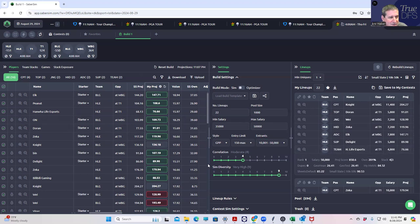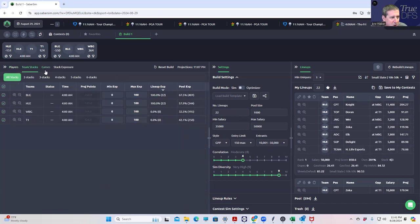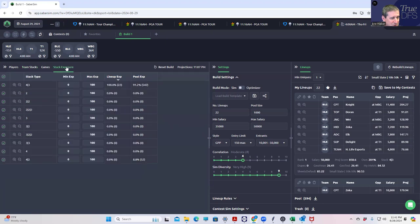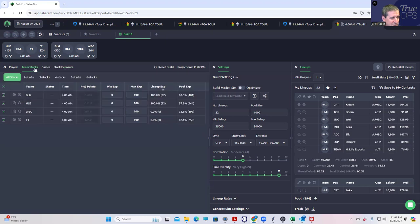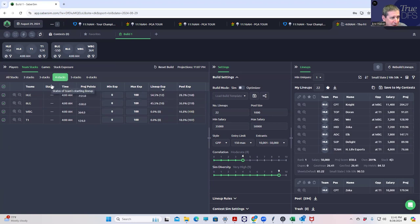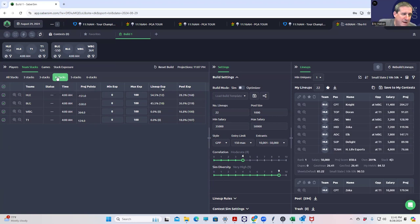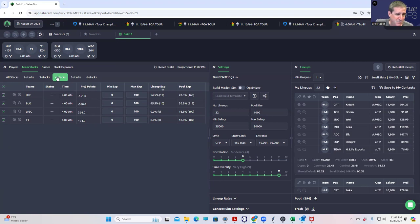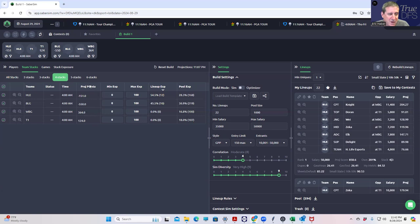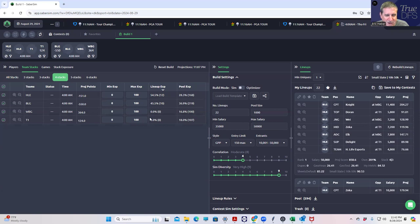I imagine as we reveal what the initial builds look like that it's going to be a whole bunch of BLG four-mans with a combination of HLE and T1 three-mans, just because BLG is a big minus 550 favorite. It's going to be interesting to see whether pricing has restricted the types of builds you can make. Your natural builds that we're getting here are 100% BLG, actually 100% Hanwha, which is pretty cavalier. Most of the four-mans are actually coming from Hanwha, which is very surprising to me.